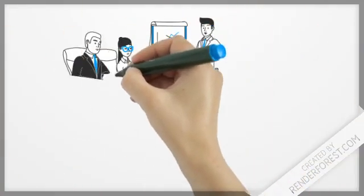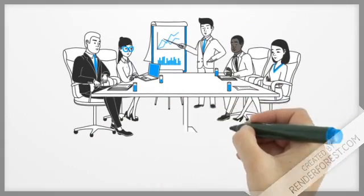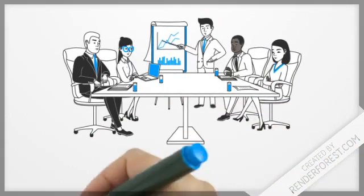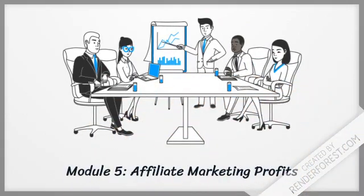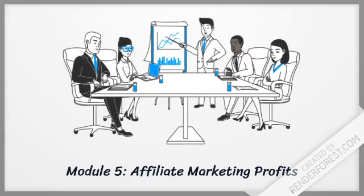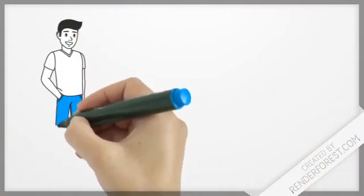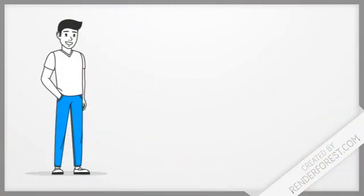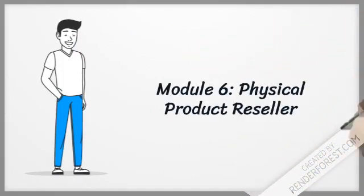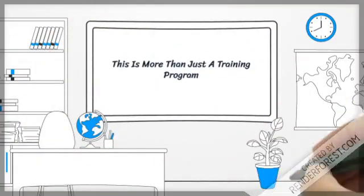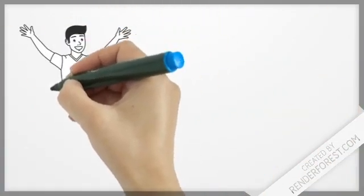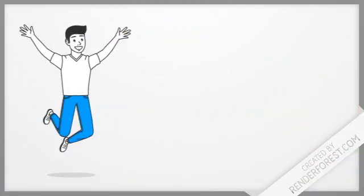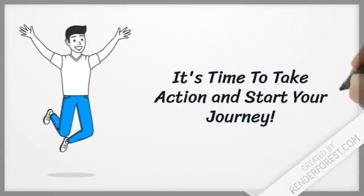It's never too late to be what you might be.